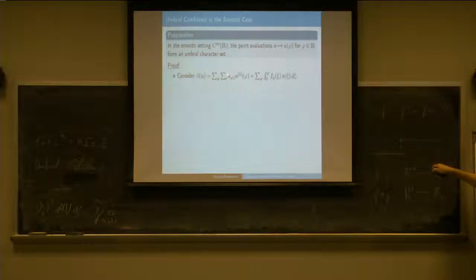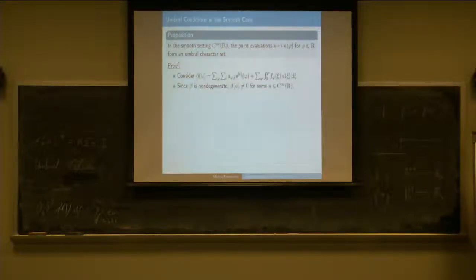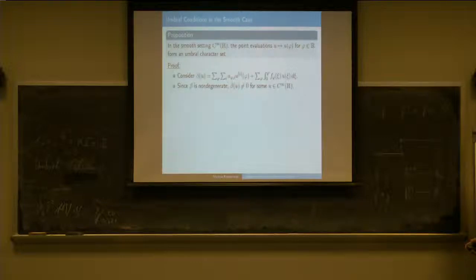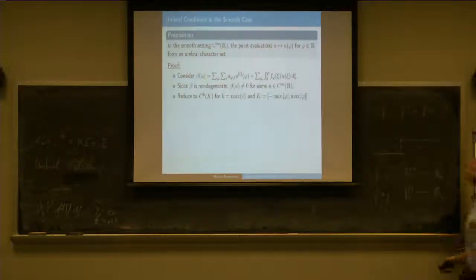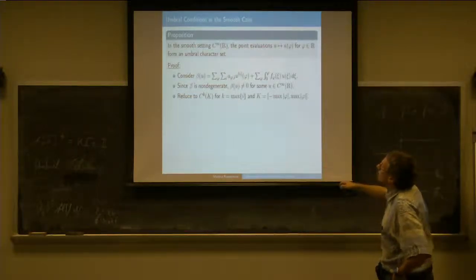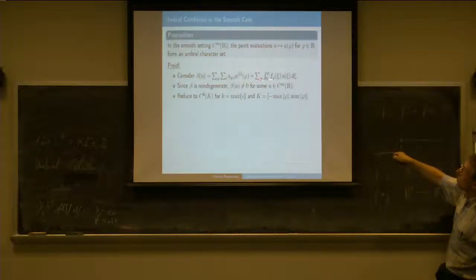There are only finitely many non-zero coefficients here. This is the global part—integrals evaluated somewhere. Now I assume that beta is non-degenerate, so at least for some u this gives me something non-zero. Then I can reduce this in a first step from the C-infinity case to the C-k case, because obviously there will be a maximal derivative that occurs.